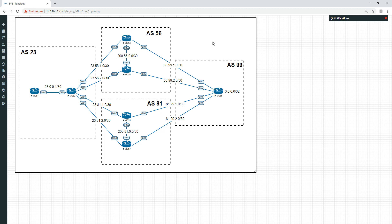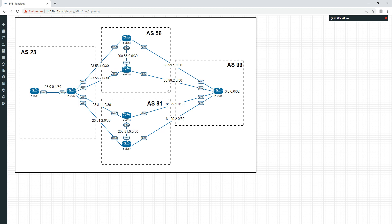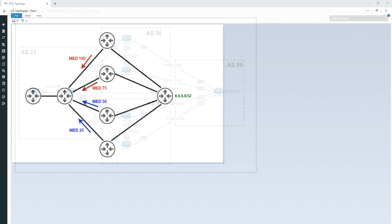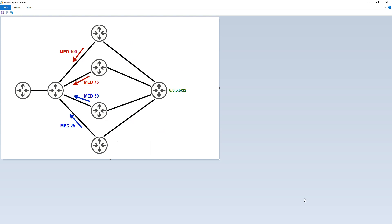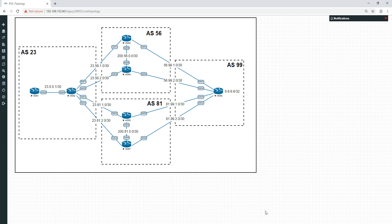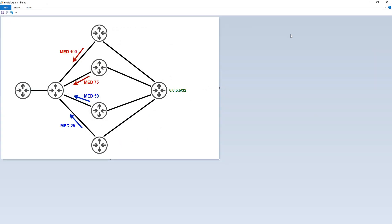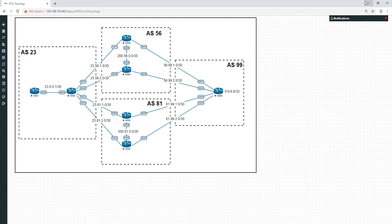What I'm going to do is change the MED on all of these routers here to try to influence this router. So I'm going to set the MED outbound on this link as 100, on this link outbound 75, this link outbound 50, and this link outbound 25. I've done a diagram here so you can see. You'll notice I've got two separate colors because they're in two different autonomous systems. These two up here are in AS56, and the bottom two are in AS81.